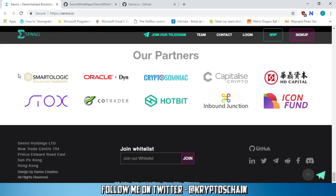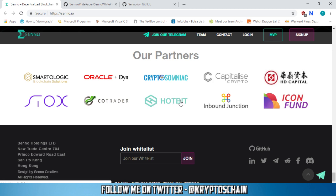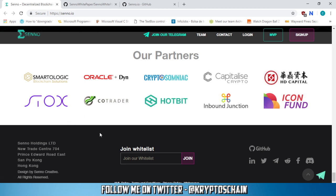Now the partners: Smartologic, Oracle, Cryptosomniac, Capitalized Crypto, HD Capital from China, Hotbit, which is an exchange, a centralized exchange. So yeah, this is pretty much how it looks.